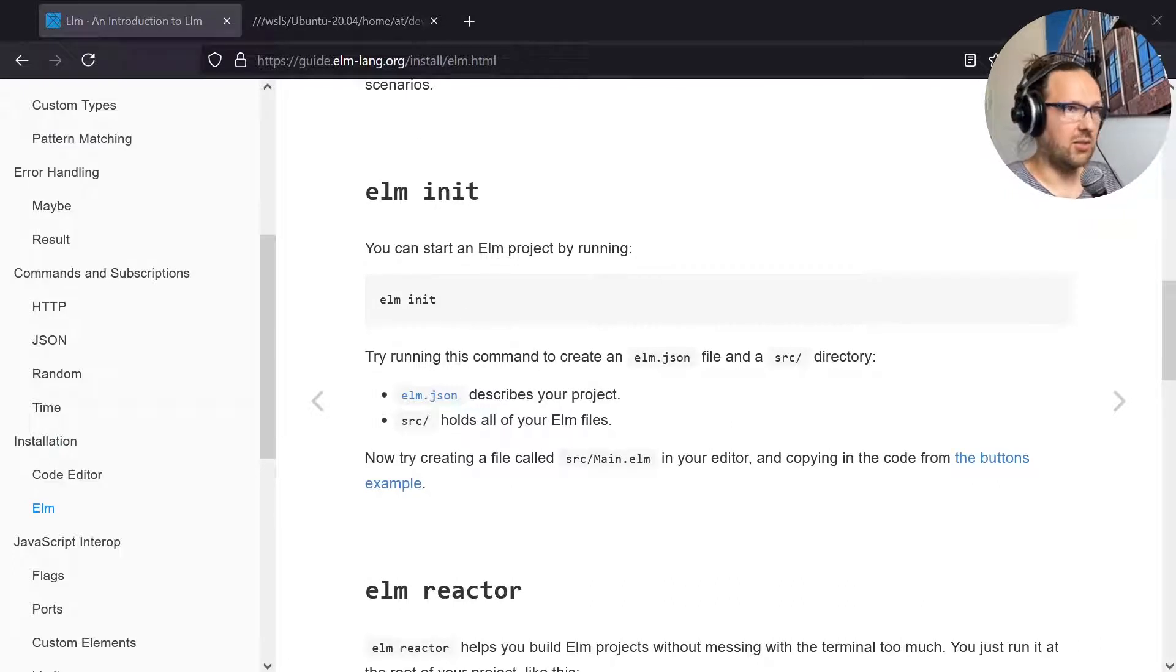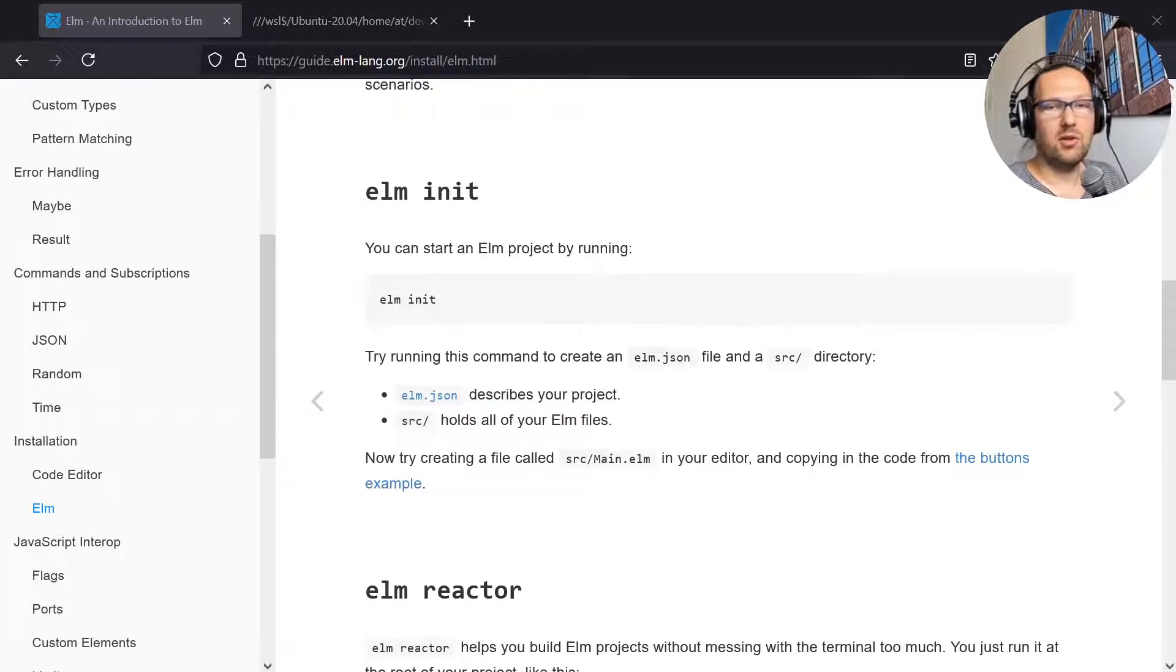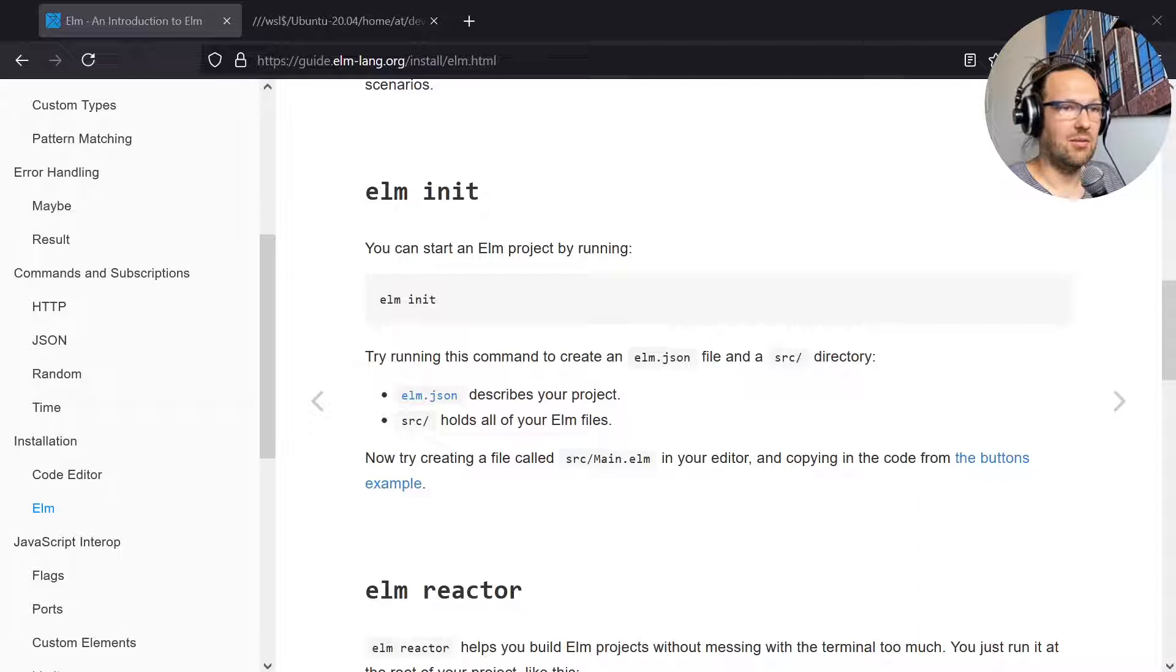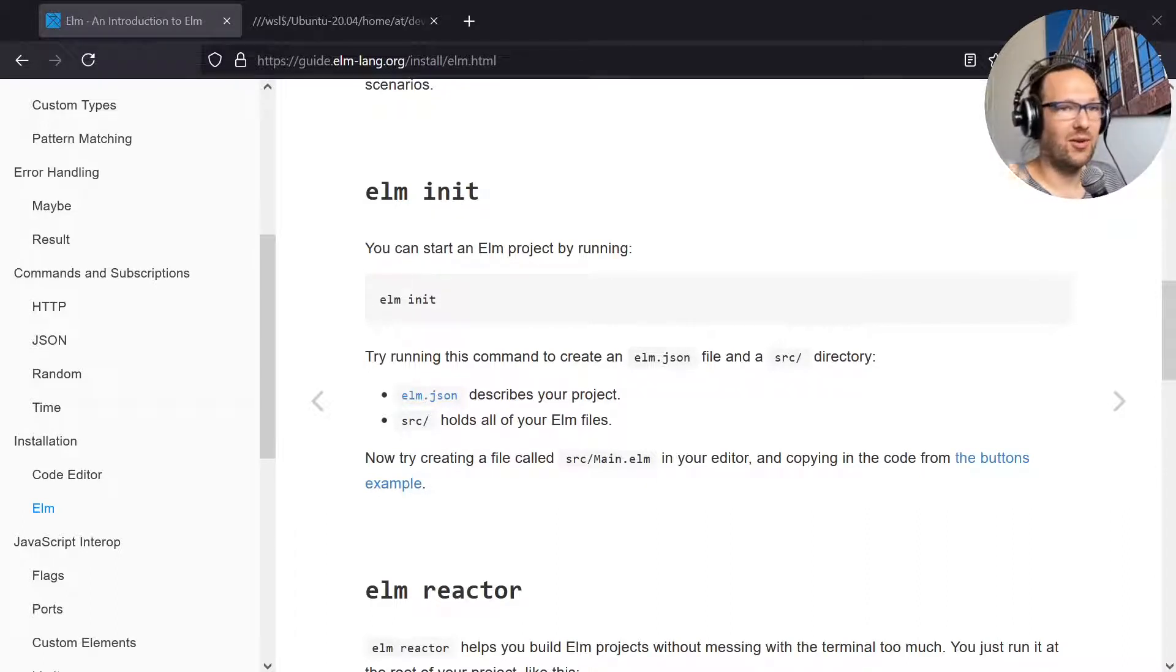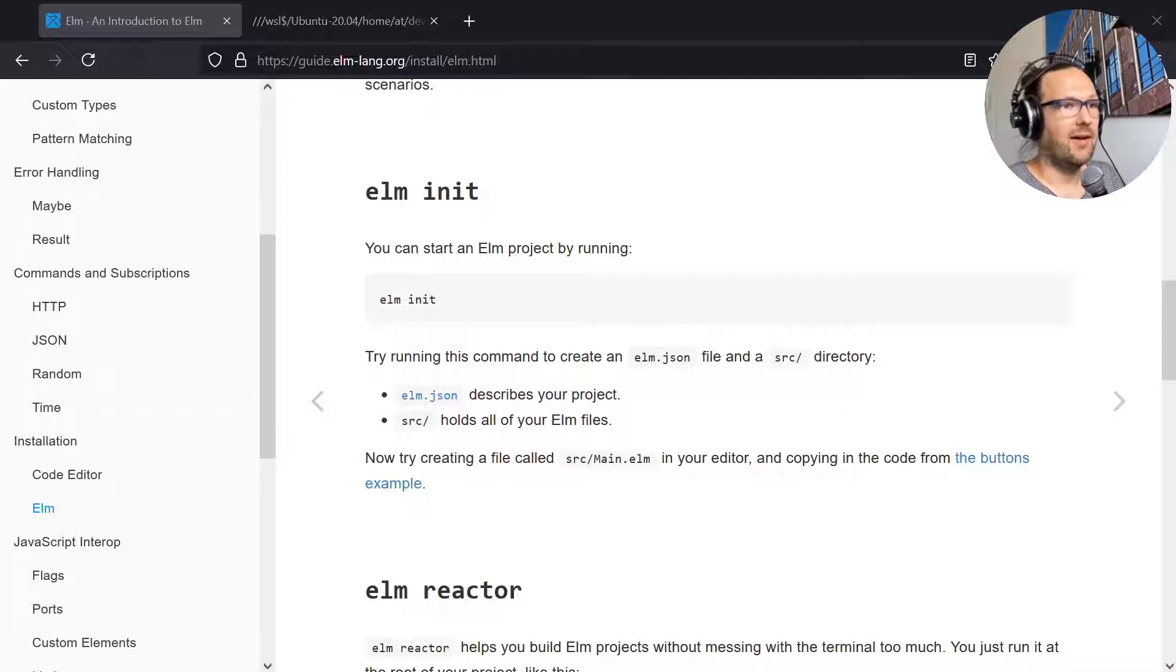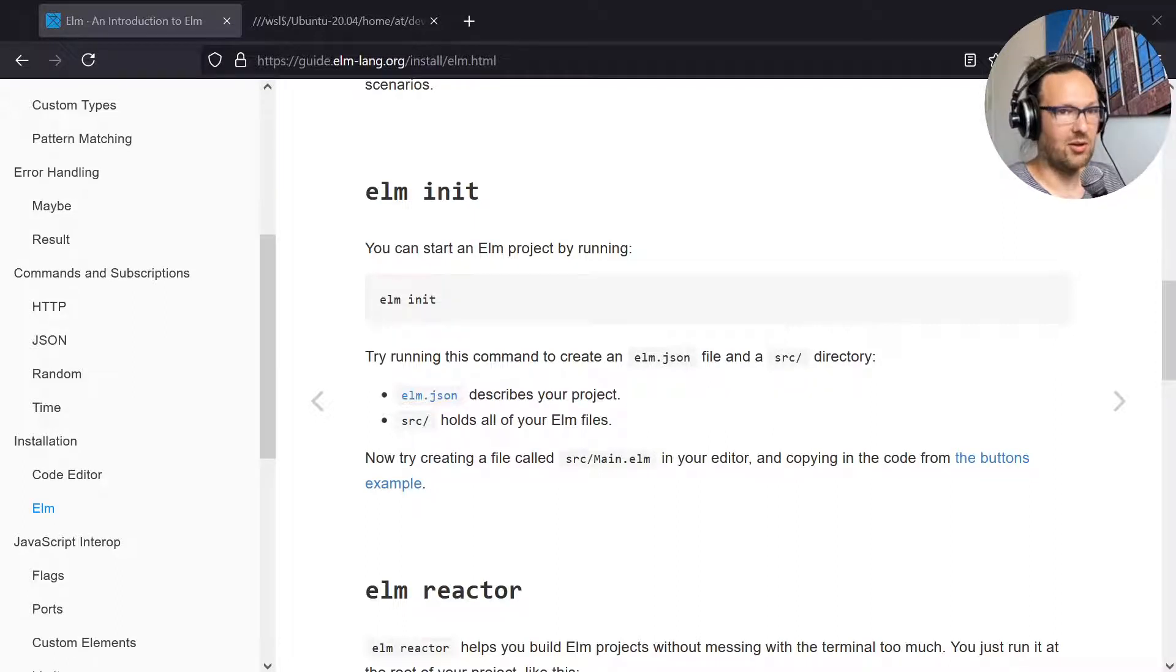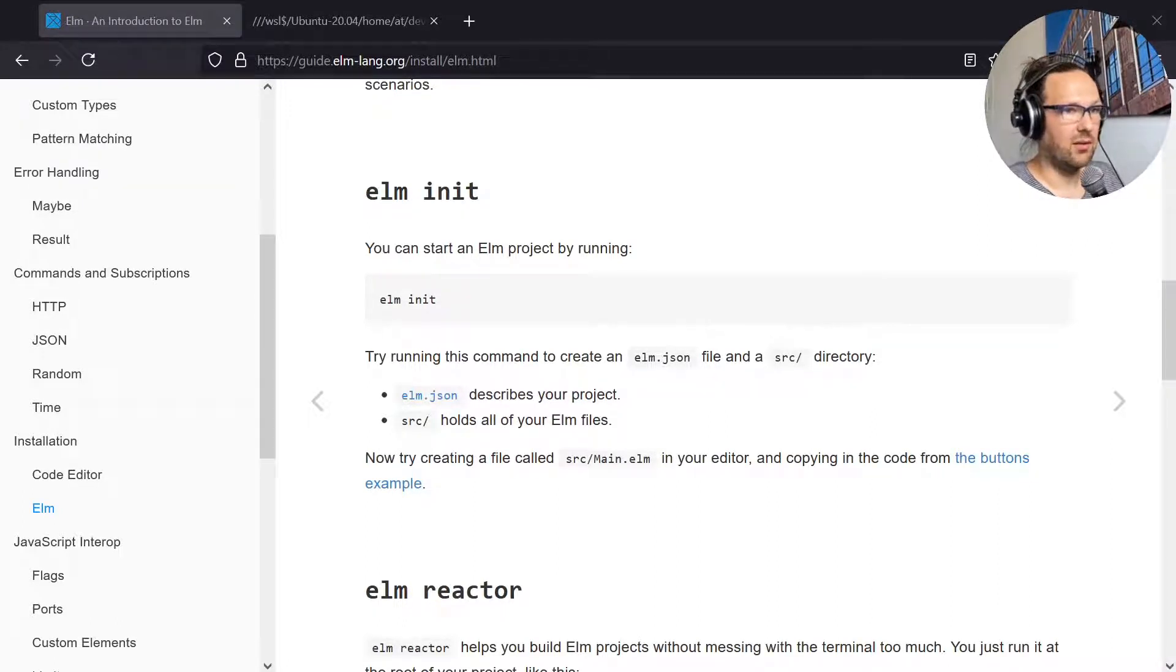We just do an elm init. As in other frameworks, you have this command which basically sets up the basic project structure. What I also like about Elm is that there's been a lot of effort put into making the communication of the Elm compiler or environment with the developer great by providing nice messages. It tells you actually what it does. I leave it to you to read this through when you're doing this yourself. For now we're just going to go with the default and say yes.